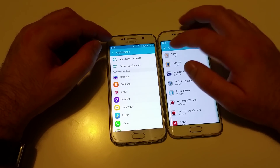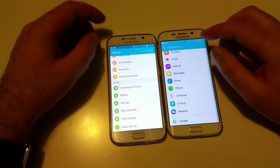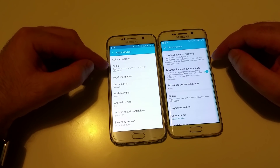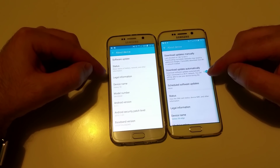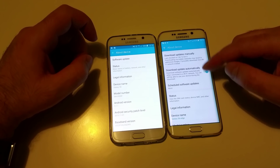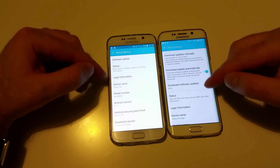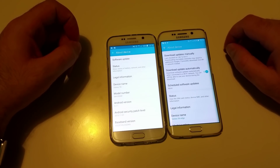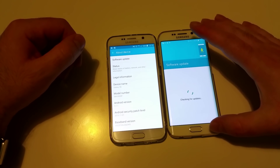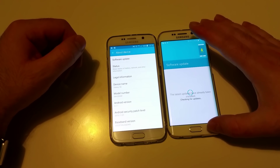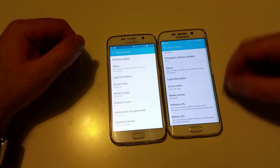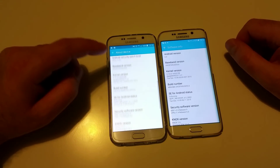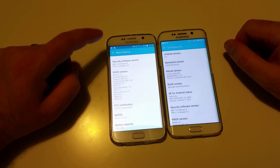Something different is in the About section — you now have the option to download updates manually or automatically, and you can select when to download them. You can check if anything is available, though Android 6.0.1 is not there yet. Software info is also a new additional section — everything is put in one place here.